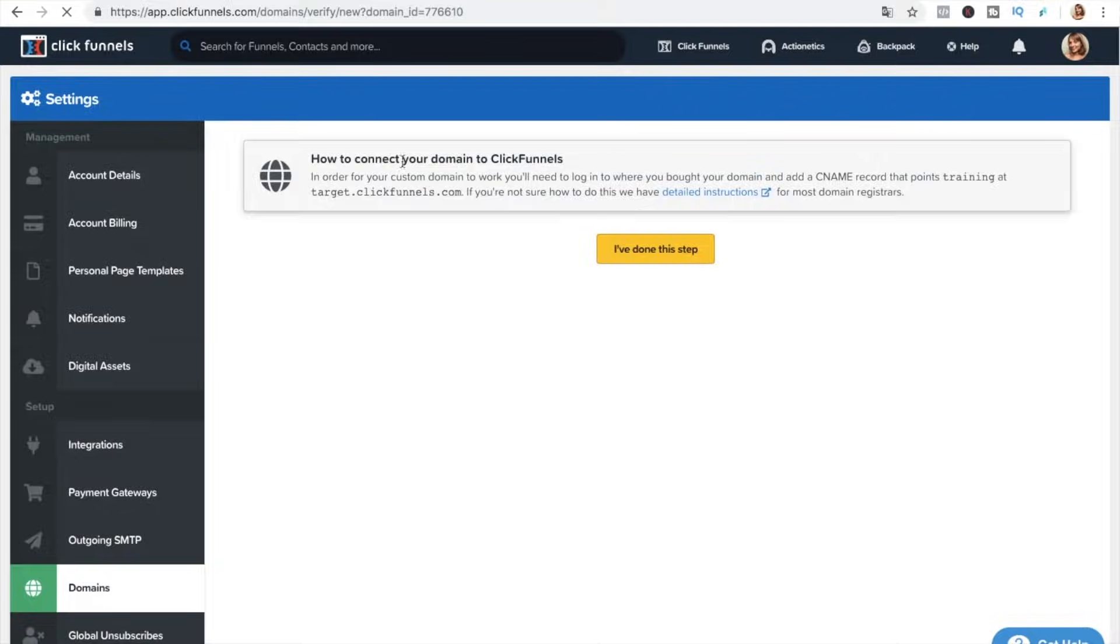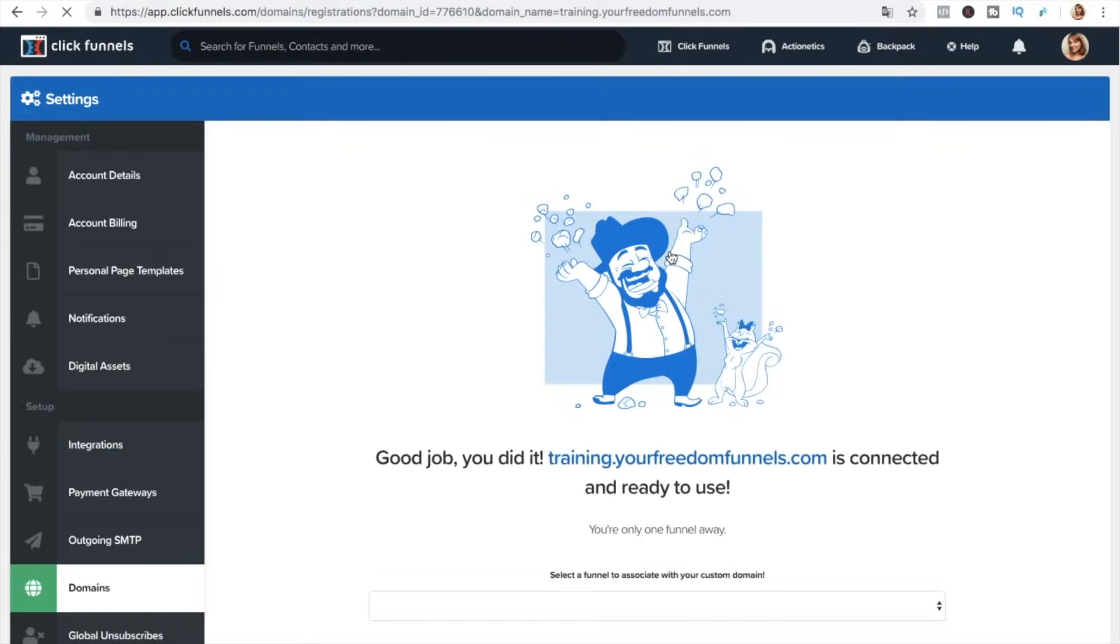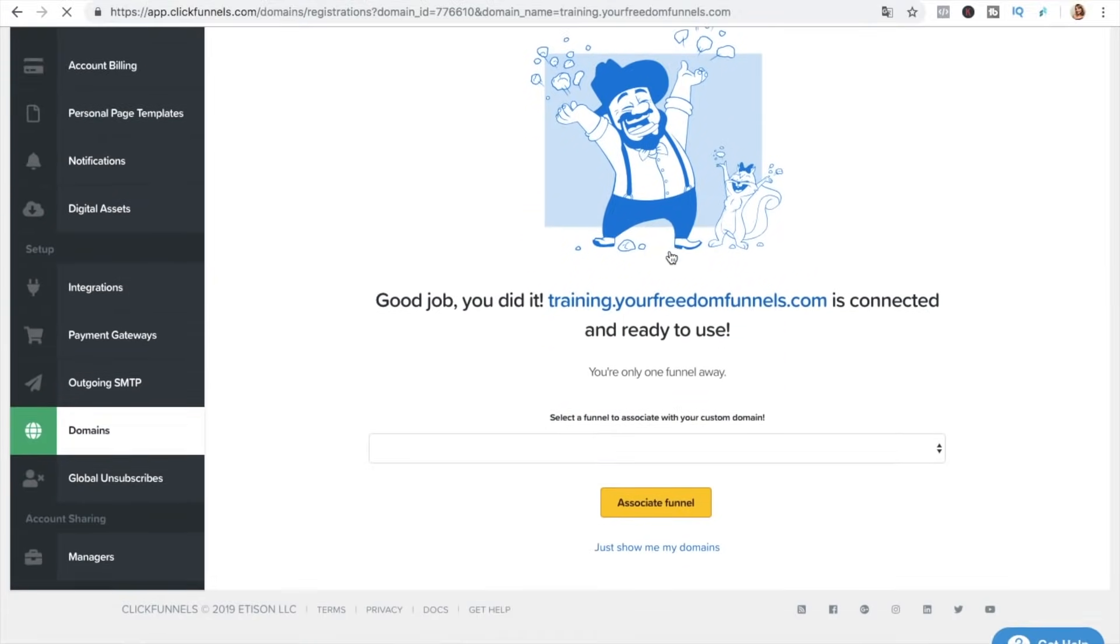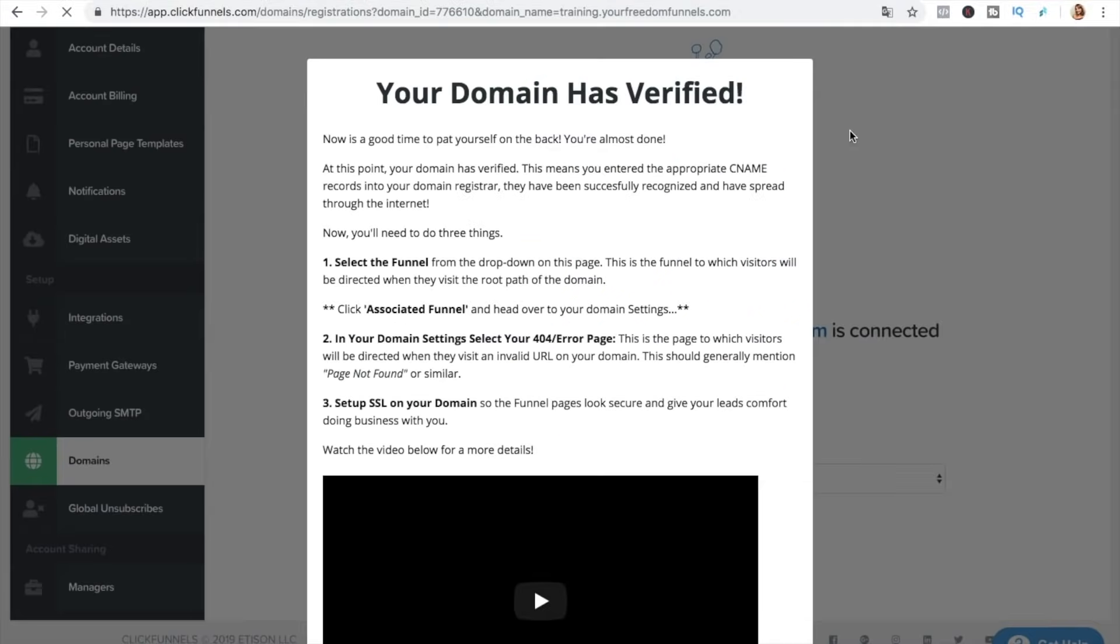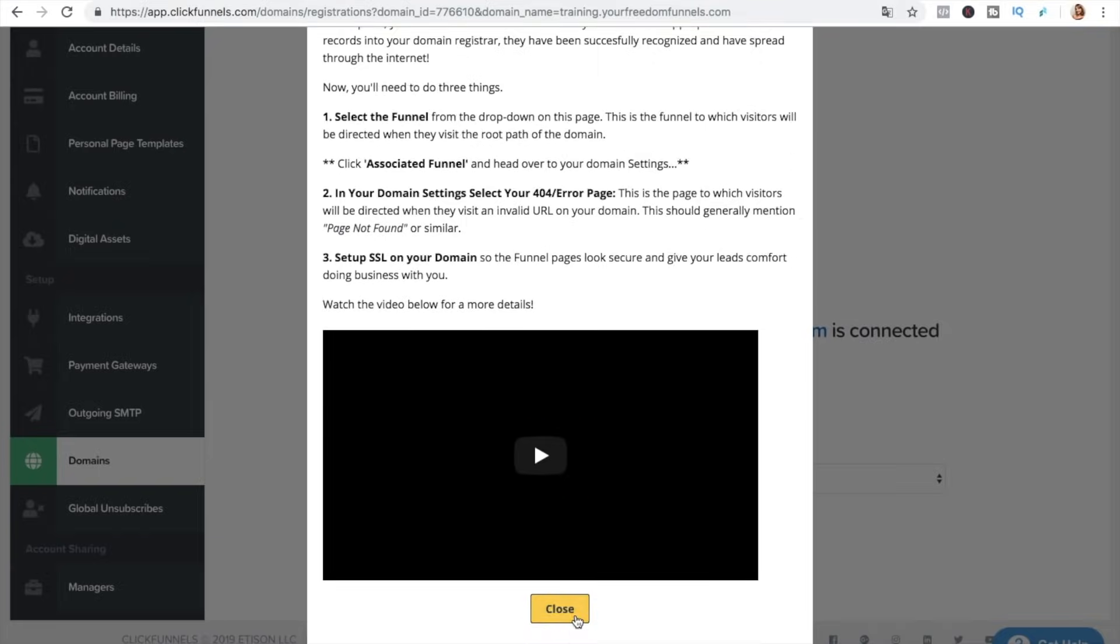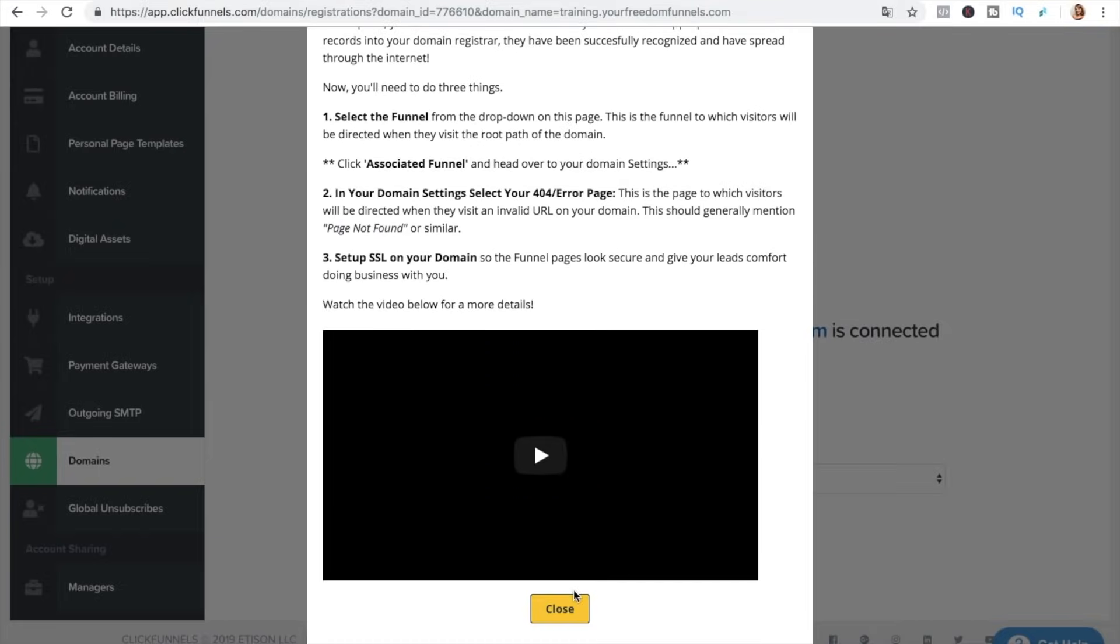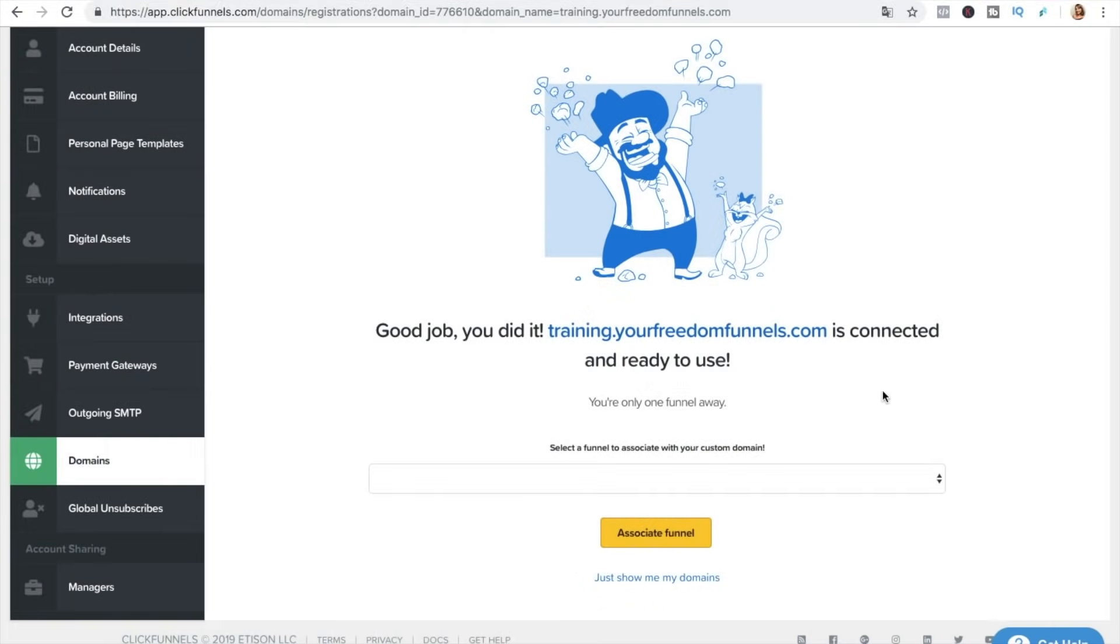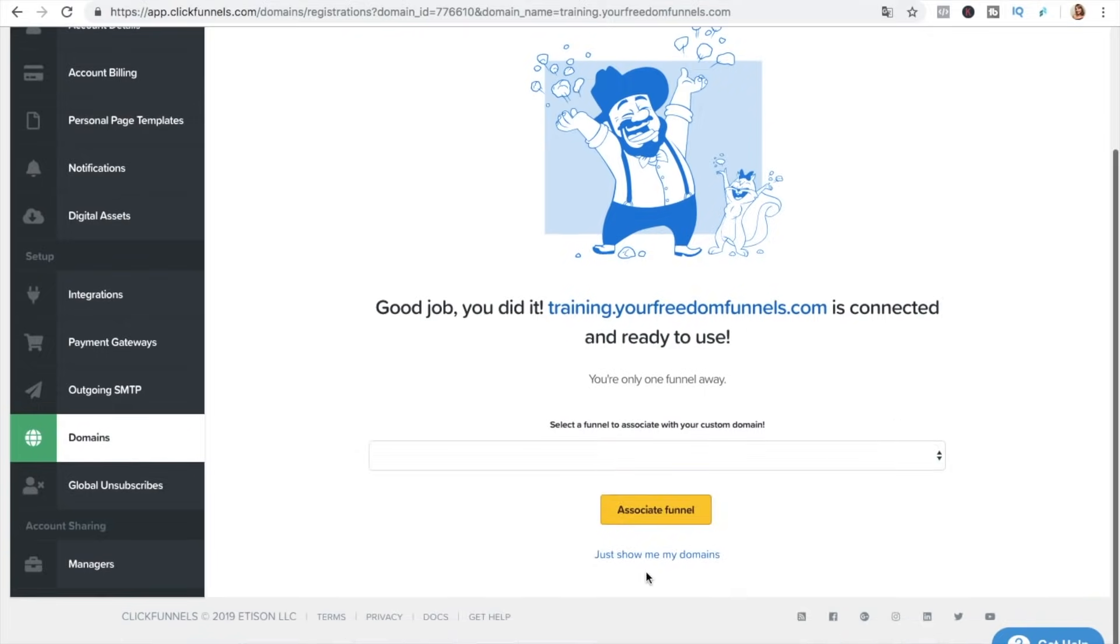And here it's telling you all these things about adding the CNAME record so we already did it and we can press I've done it okay and as you see our domain has been verified and it has been added and you can associate funnel straight away here or you can do it later.